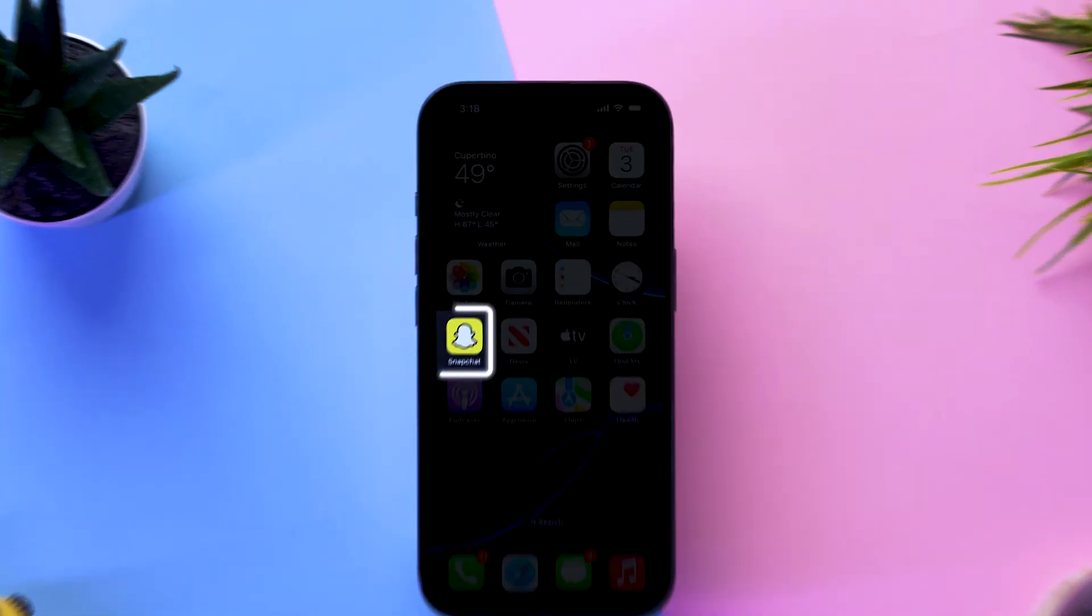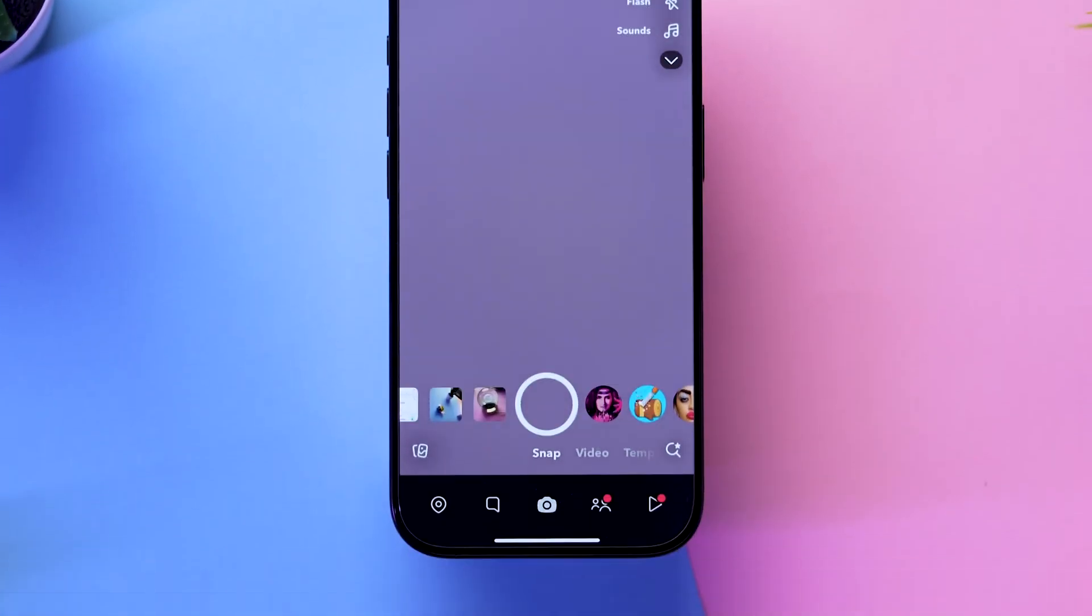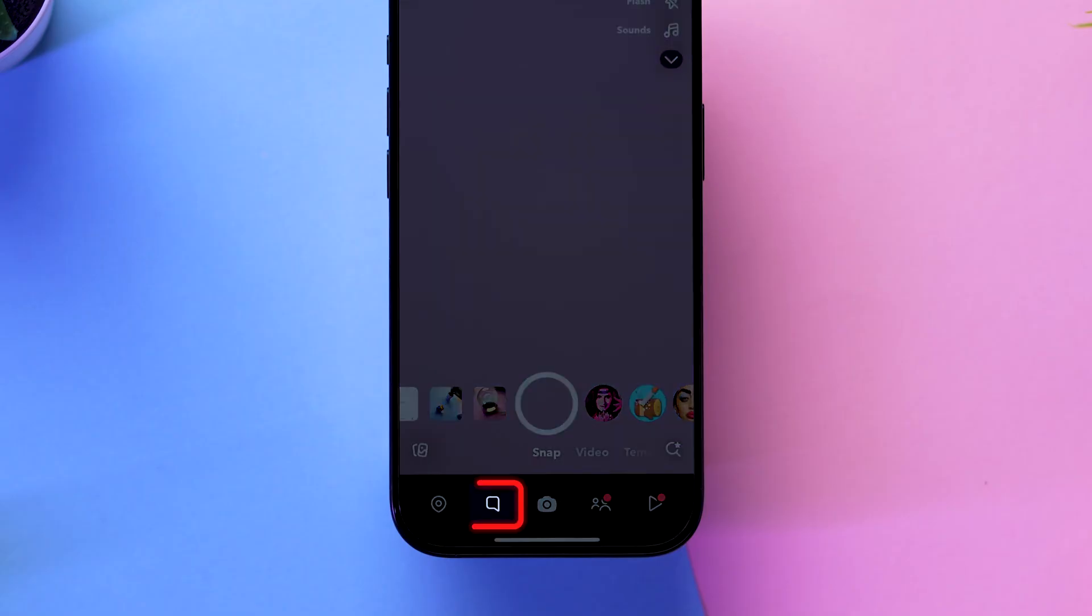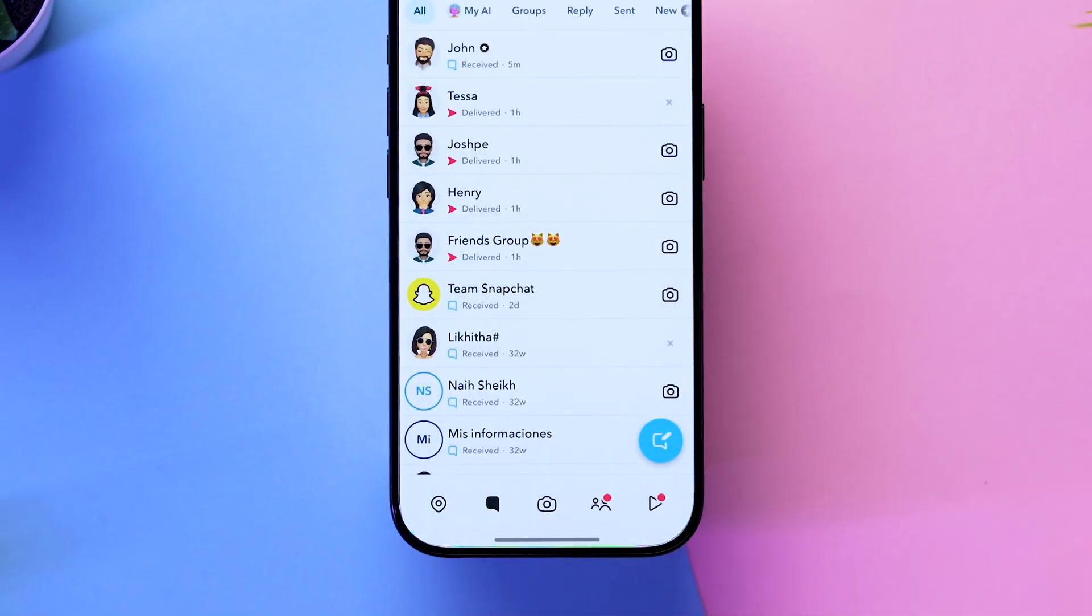Open the Snapchat app on your iPhone. At the bottom of the screen, tap on the Messages icon to open your chat feed.